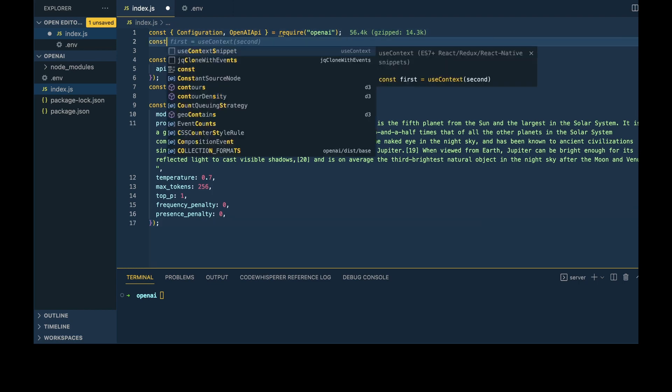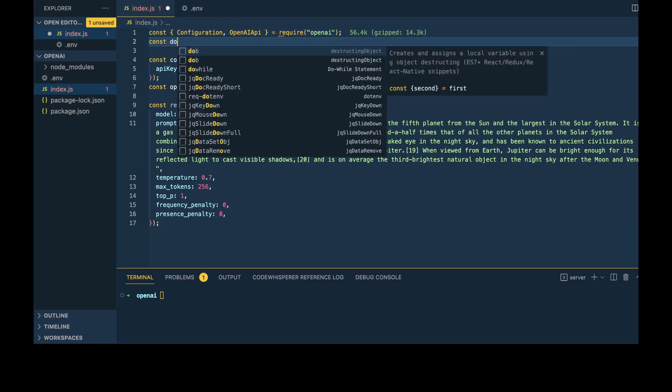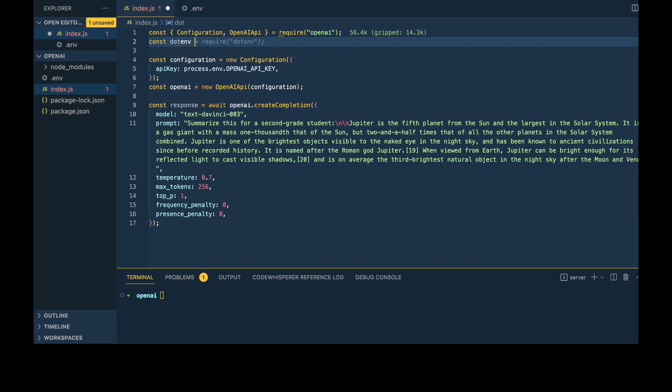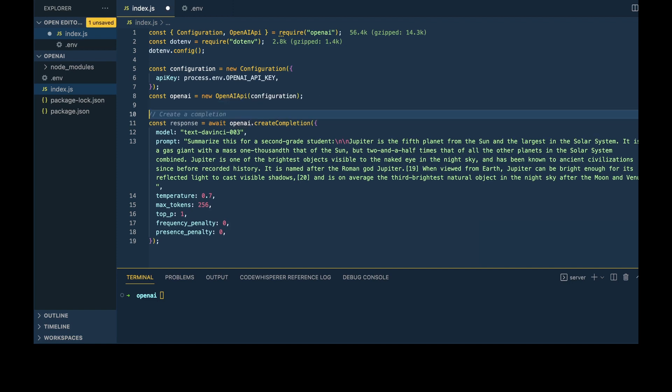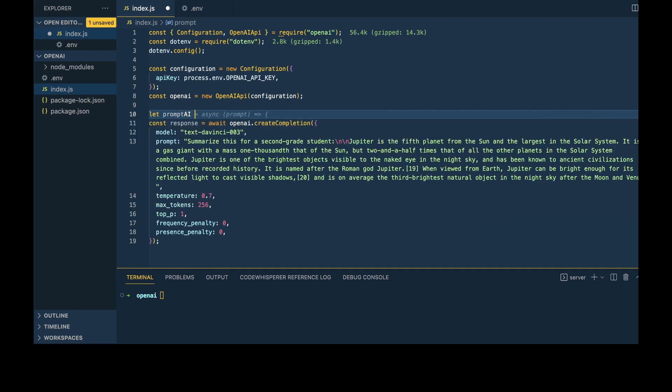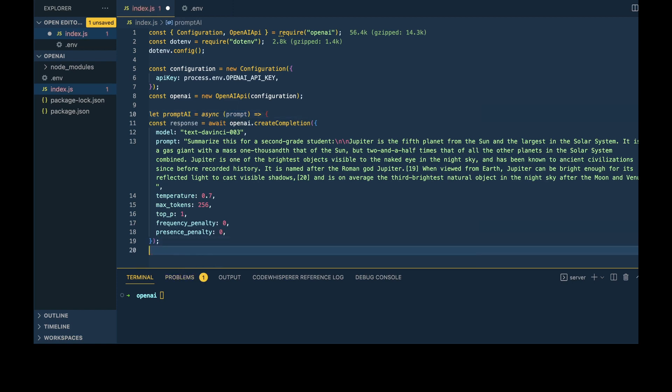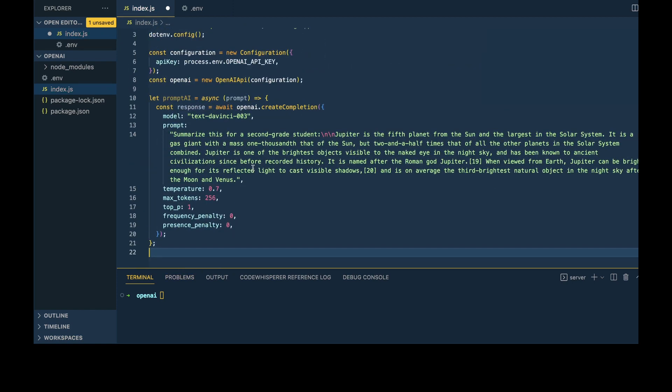The first thing I'm going to do is require dotenv and initialize that. The next thing is to wrap this await within an asynchronous function. We'll say promptAI equals async prompt, and then straighten out the code a bit and save that.